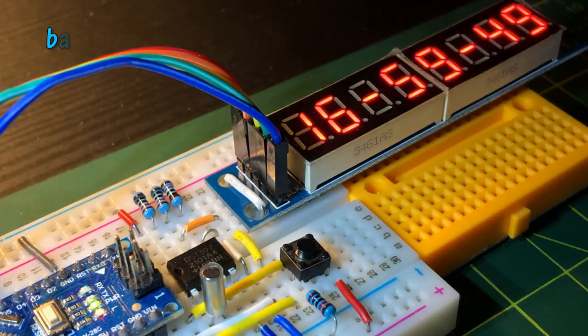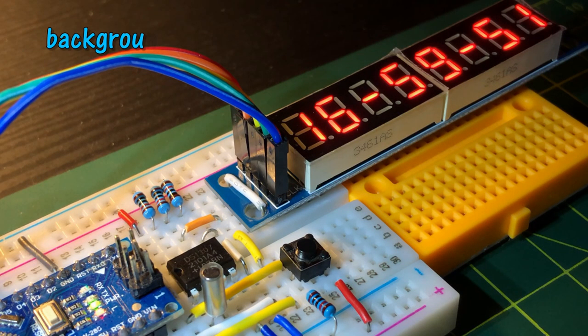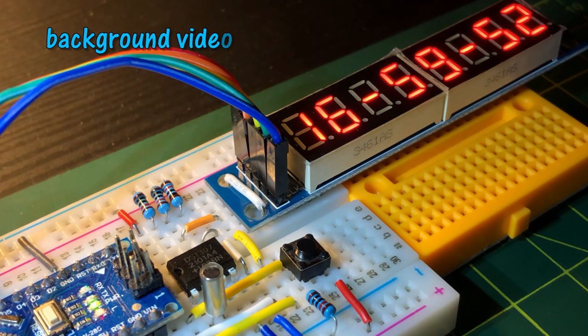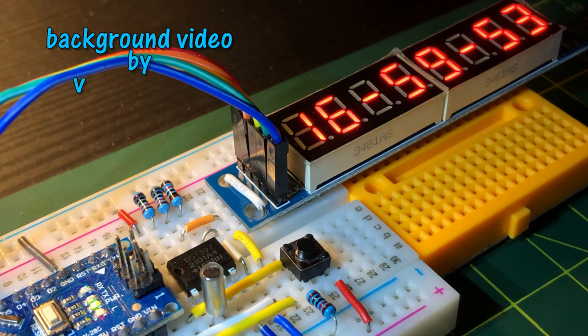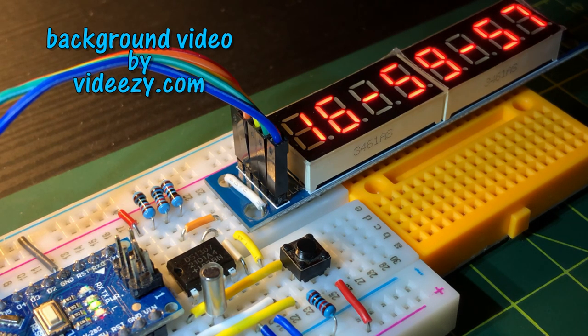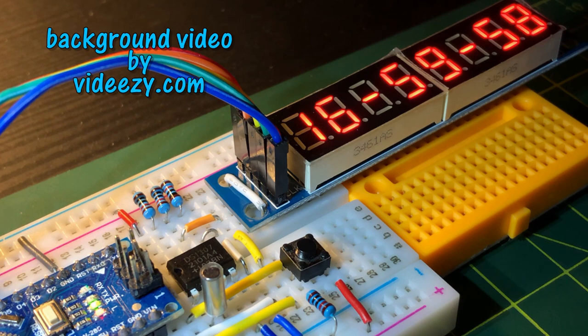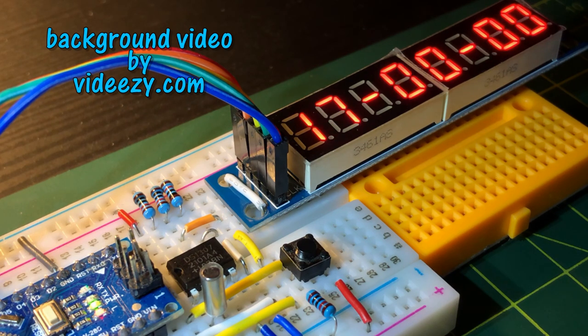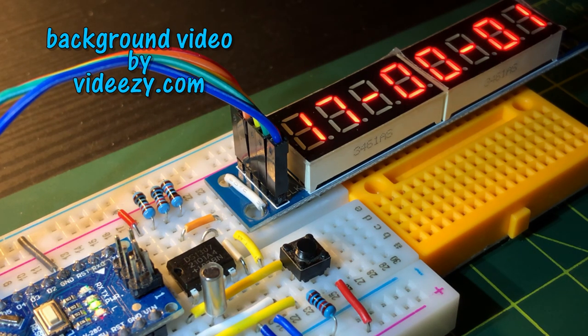In a future video, I'll be interfacing real-time clock DS1307 with the ATtiny85 microcontroller, and program the real-time clock using the tiny wire library. Thank you for watching.